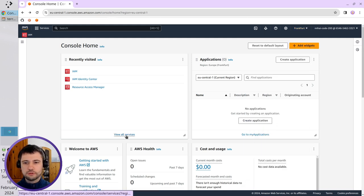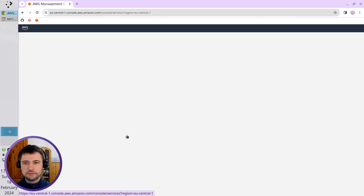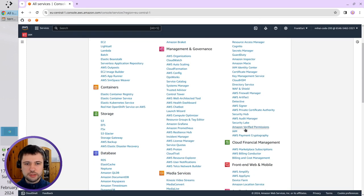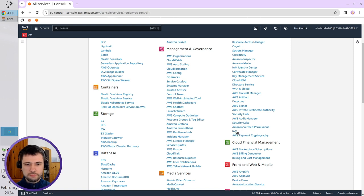Now you click on View all services and here you must search for IAM. Open it.